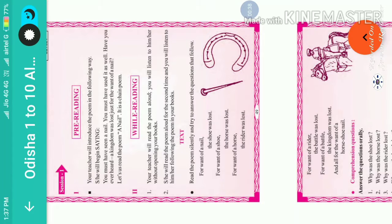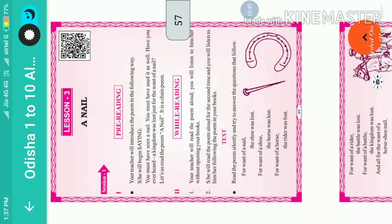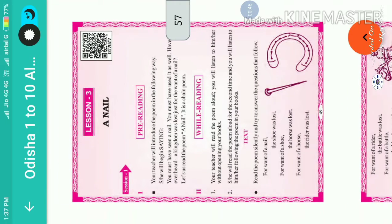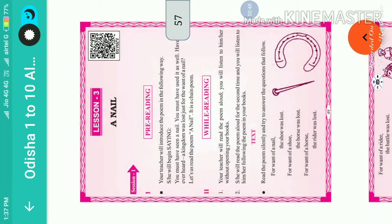Good morning students! Today we will read a poem, part of Class 6 English book, Lesson 3. The poem name is 'A Nail'.